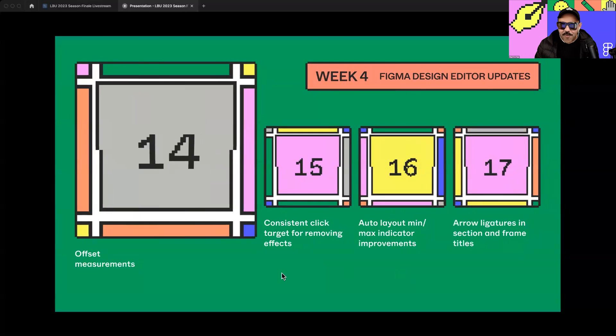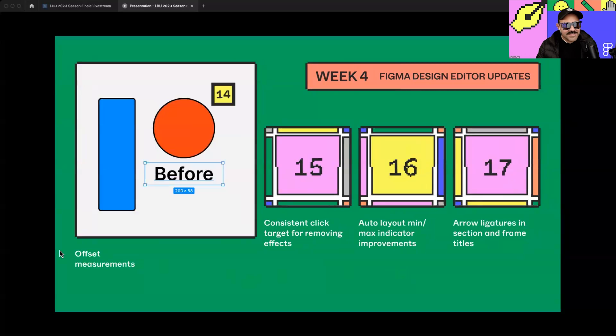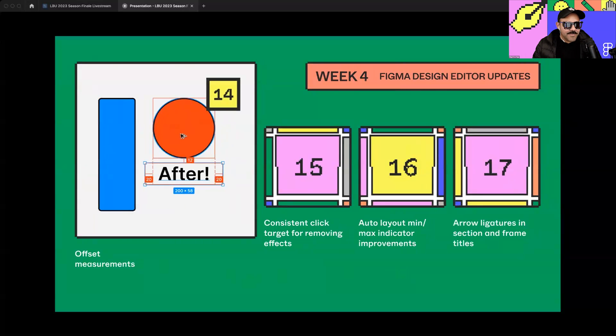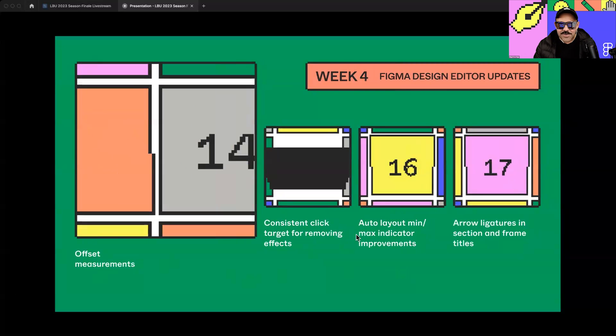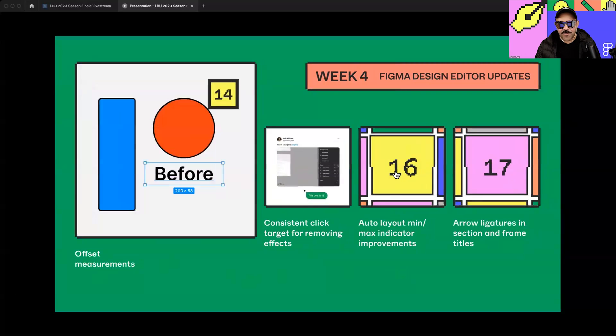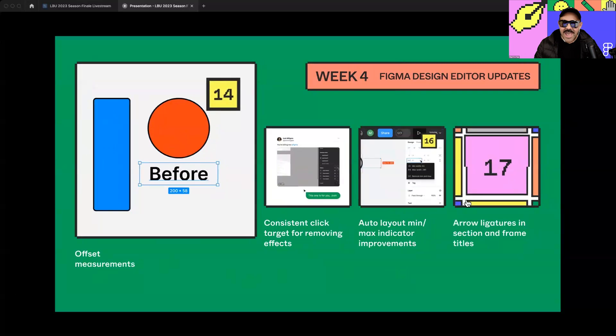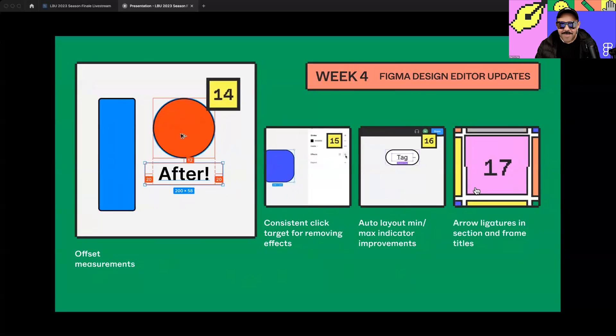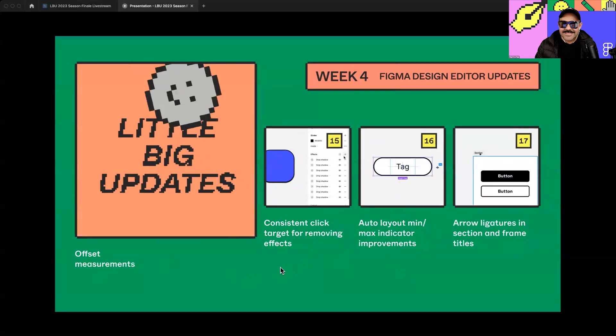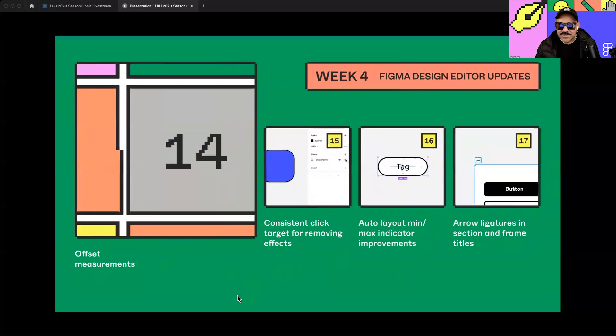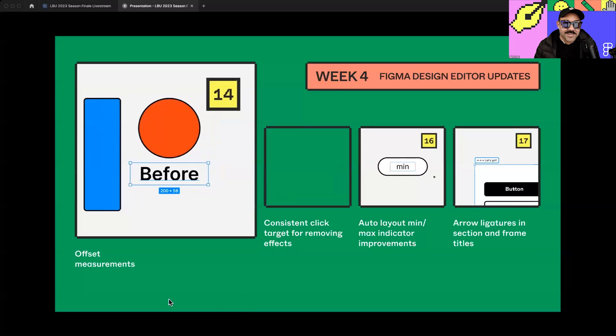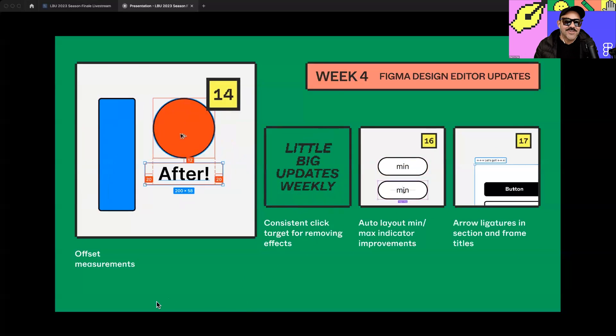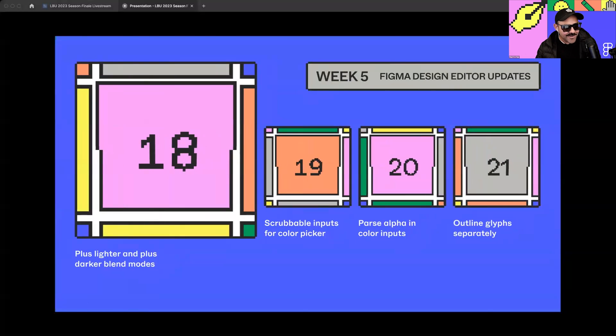Week four, we had design editor updates. The biggest one that week was offset measurements, which allows you to select an object and see the measurements for offset horizontal and vertical sides of those objects. We also had consistent click target for removing effects so it doesn't shift around on you. We added an auto layout min and max indicator improvement, as well as giving you all the ability to add arrow ligatures in your sections and frame titles. Big shout out to Inter font for doing a lot of heavy lifting on that one.